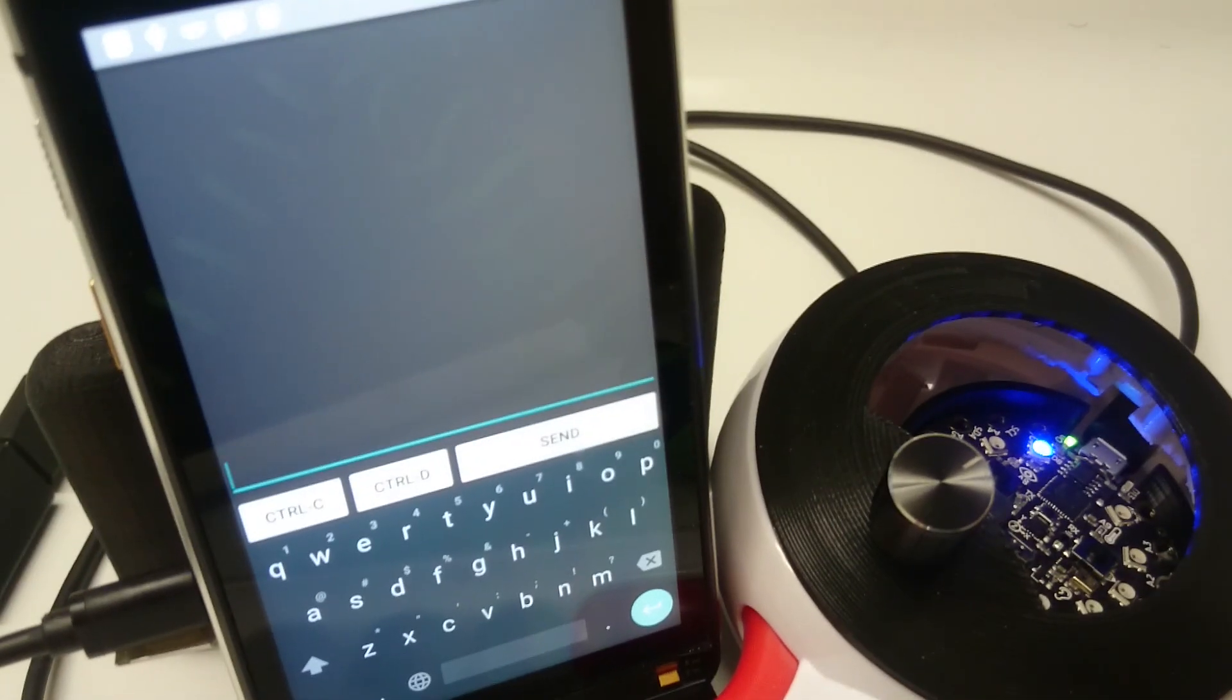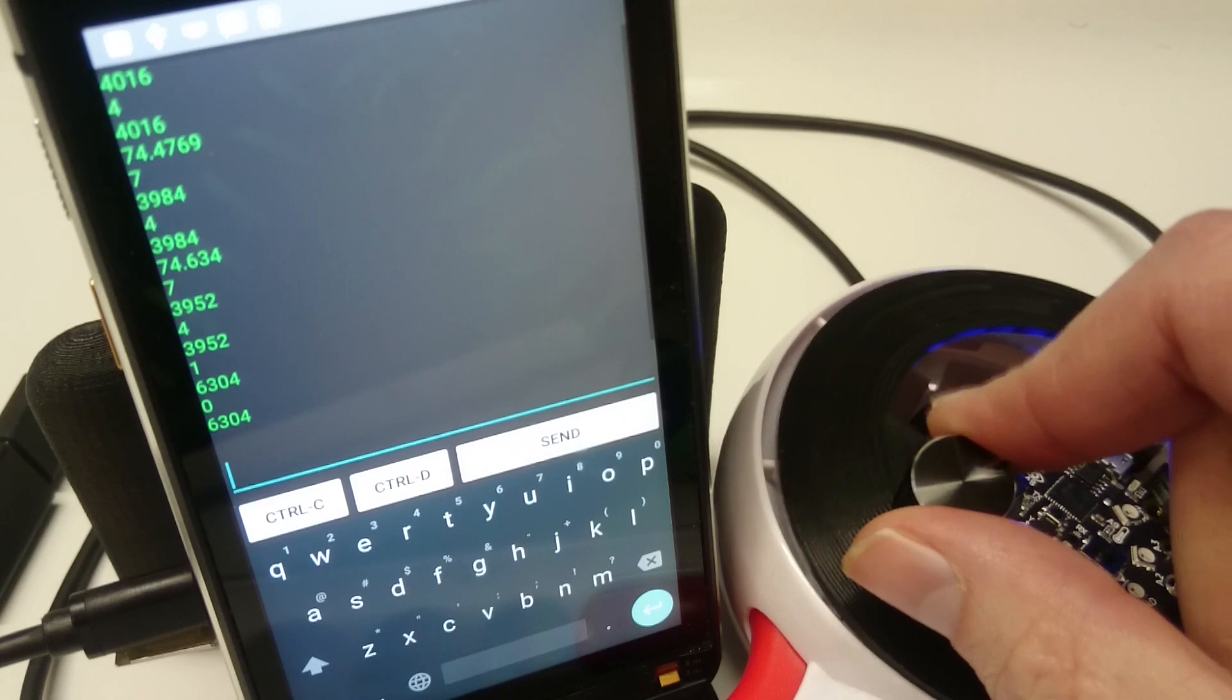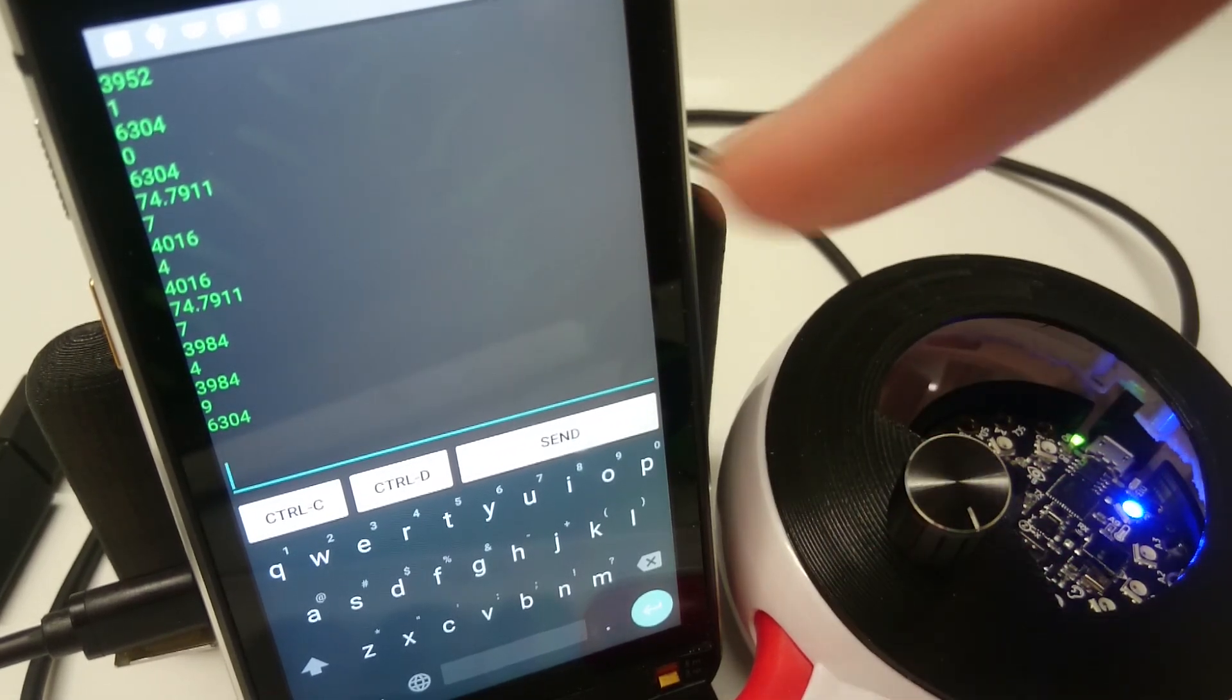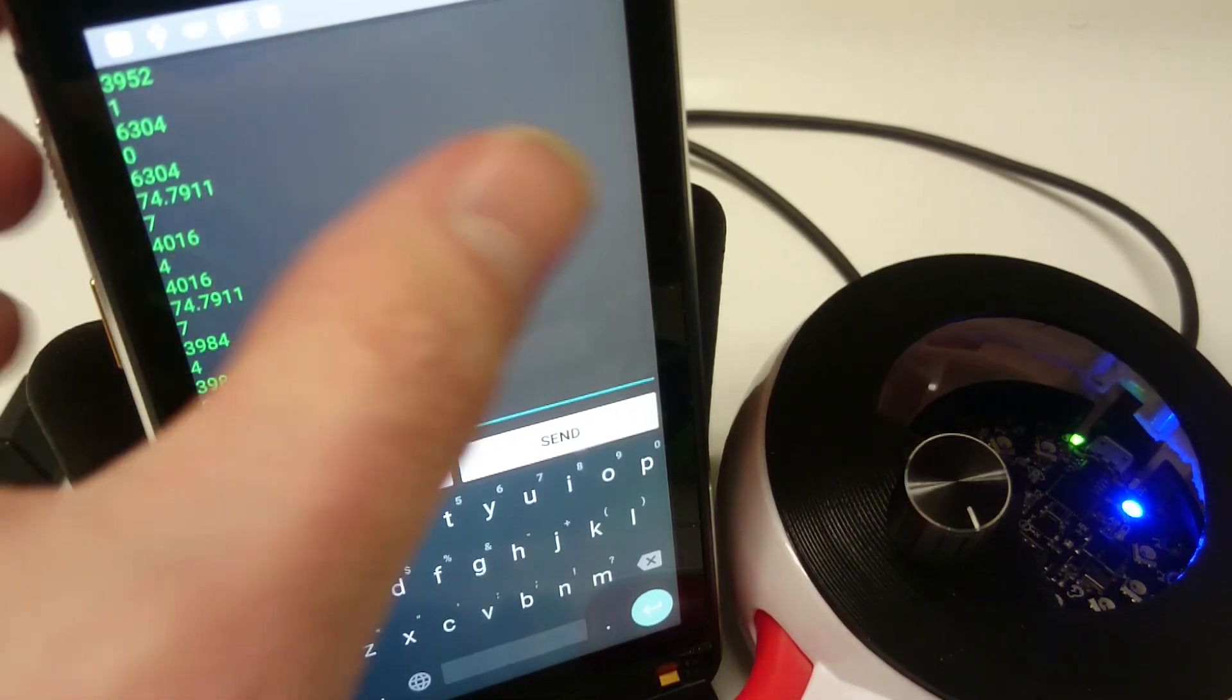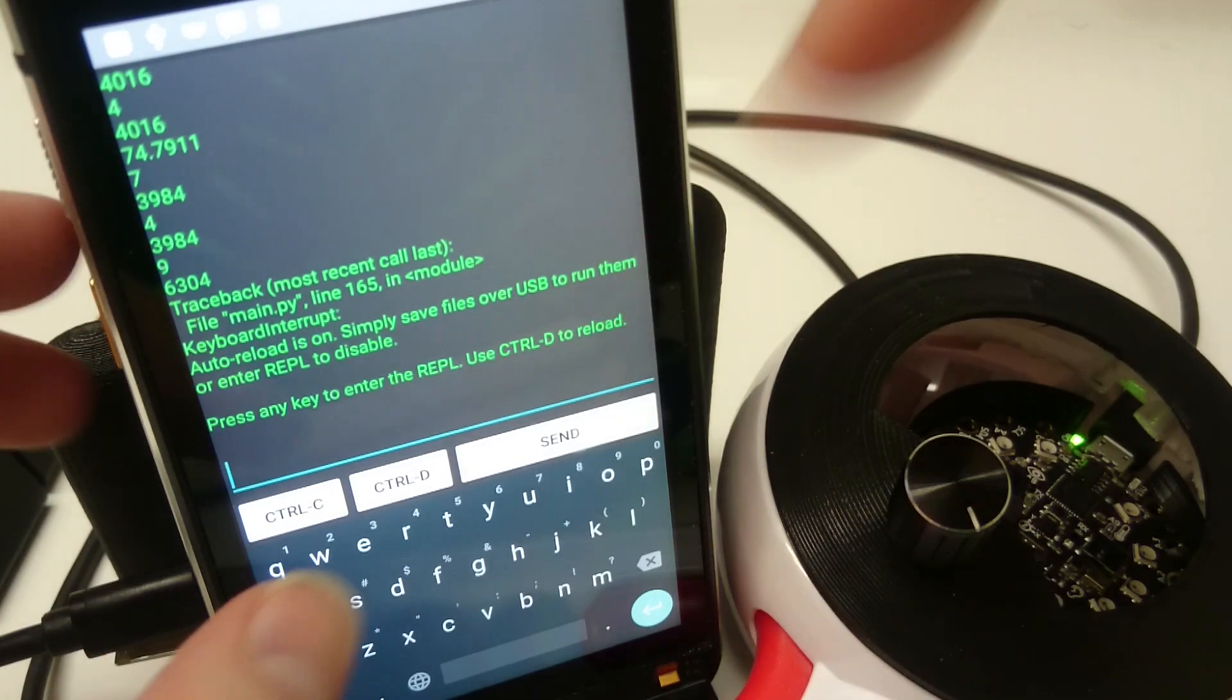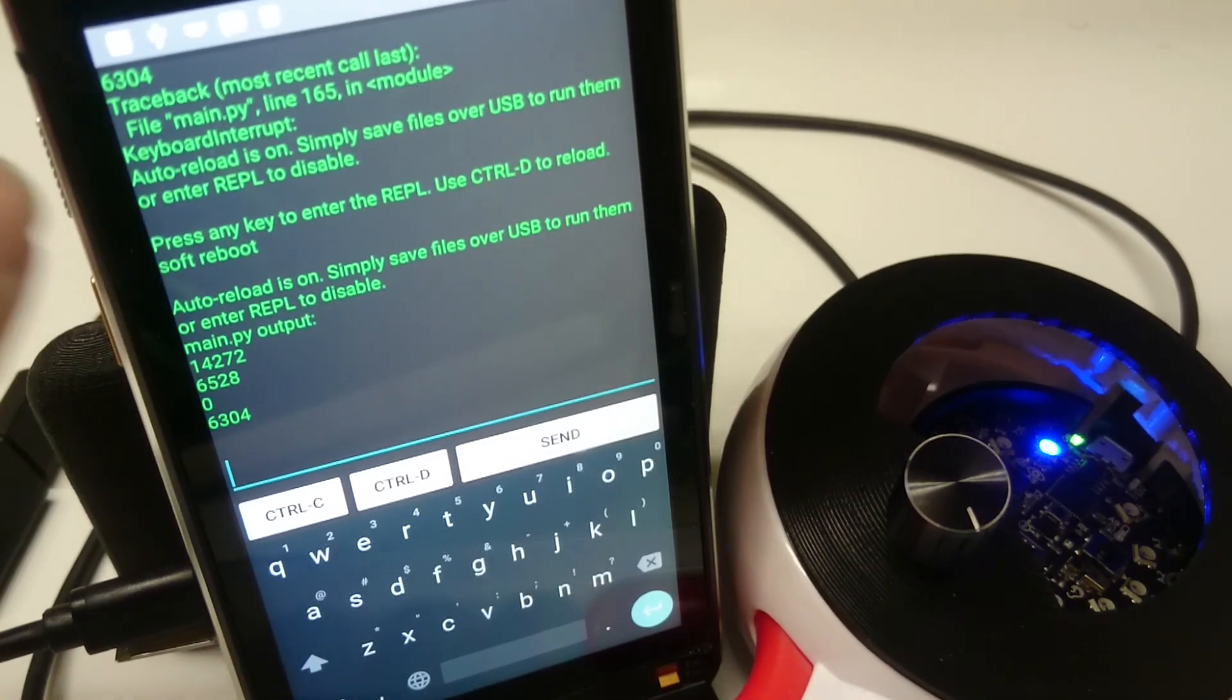So we can see we've got this program loaded up here that is printing some different stuff into the serial terminal there for us. The other thing we could do is we can send it control commands. So like control C to go into the REPL and control D to come back out.